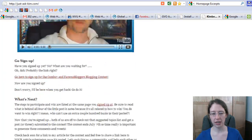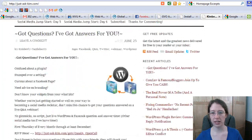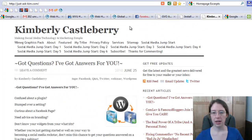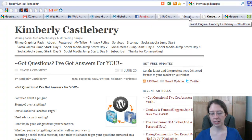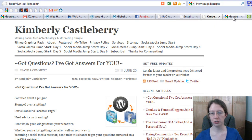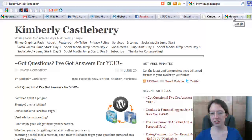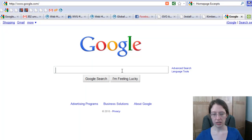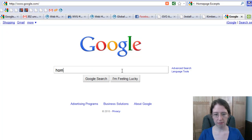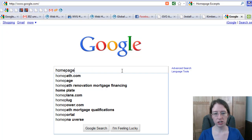So let's take a look at how we can clean this up. There is a WordPress plugin we want to look at today called Homepage Excerpts. This is an unusual plugin because it's not in the WordPress database. So let's bounce out to Google and type in 'Homepage Excerpt.'